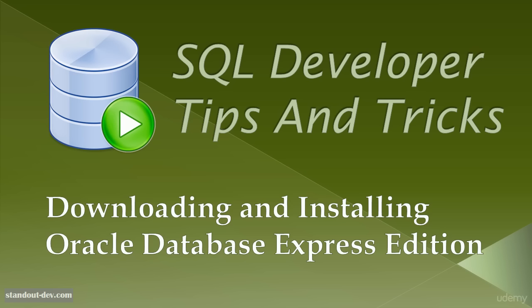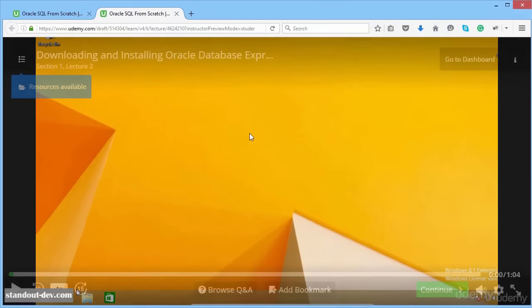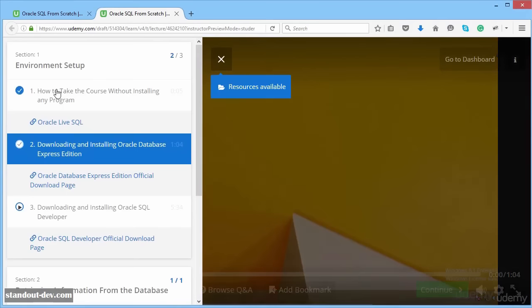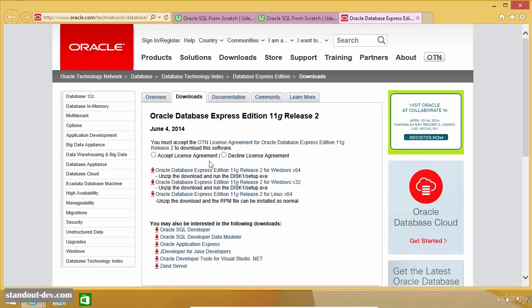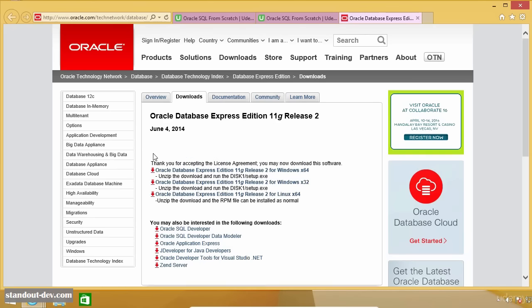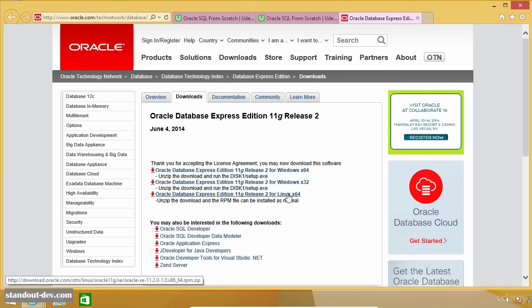In this lecture, we are going to download and install the database system. The Oracle database can be installed on Windows or Linux only. I will show you the installation process on Windows. I have included a link to the official downloads page in the resources section — click on the Resources button and then the download link. Once you get to the site, accept the license agreement, then select the appropriate download for your operating system: Windows 64-bit, Windows 32-bit, or Linux. If you already have an Oracle account, enter your email and password and click the red button. If you don't, click Create Account to create one for free.